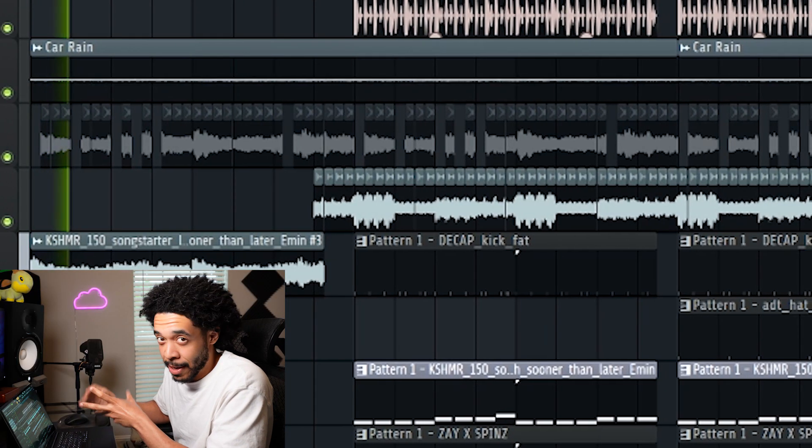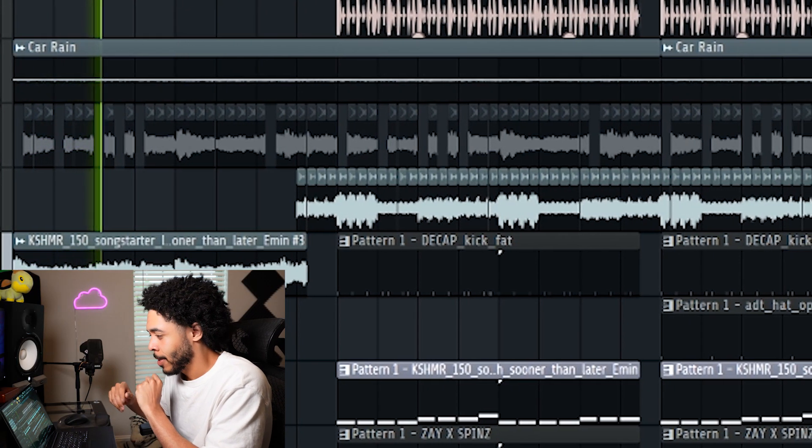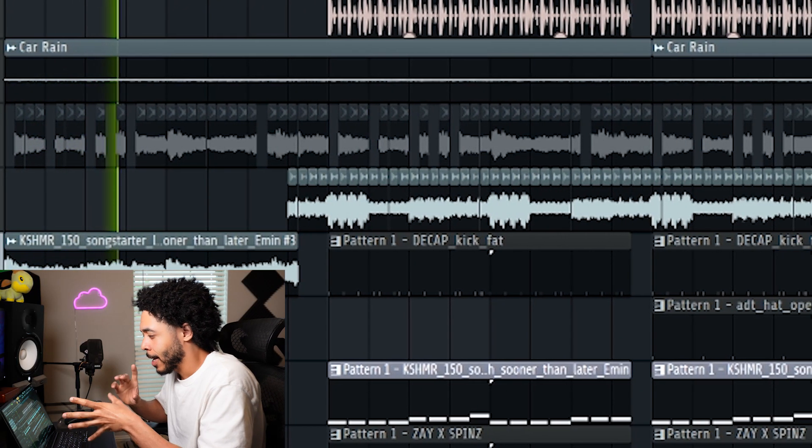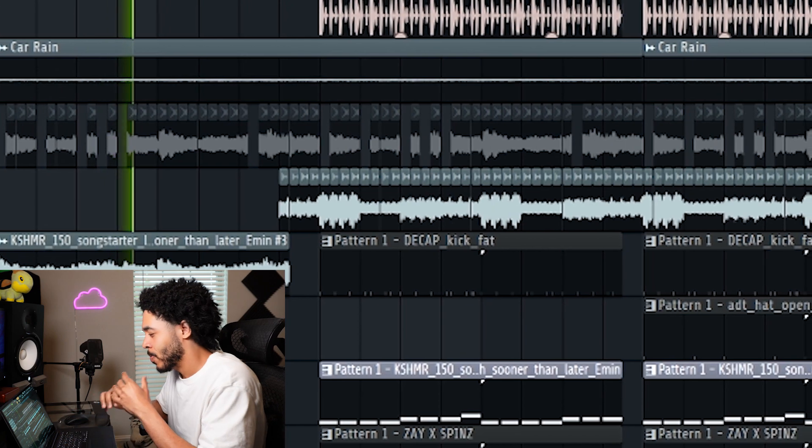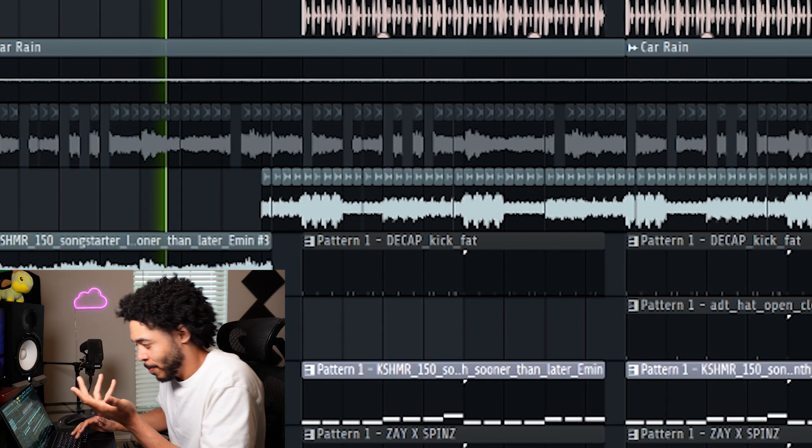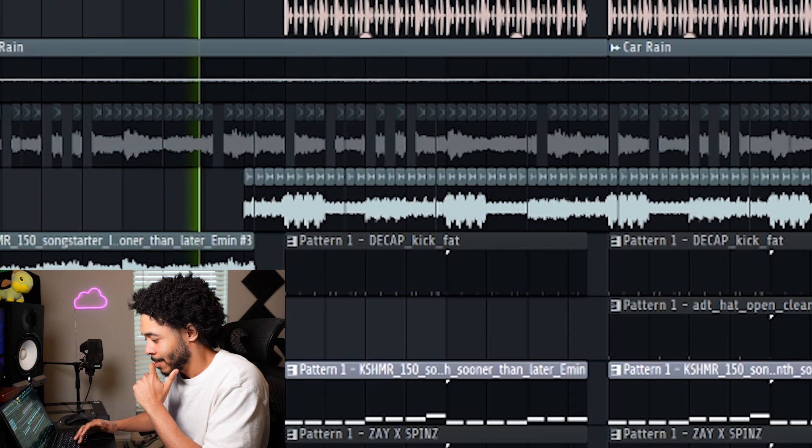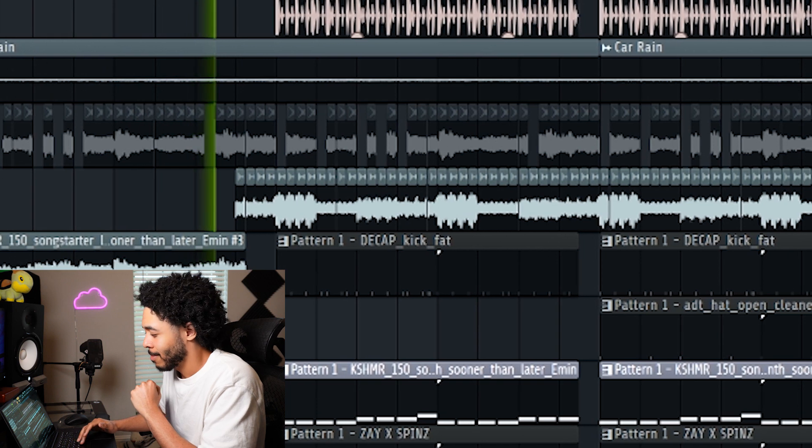So we finished setting that vibe with a little bit of live drums sprinkled on top, added that car rain atmosphere, really kind of fit the vibe that's going on for me at least. I like it.